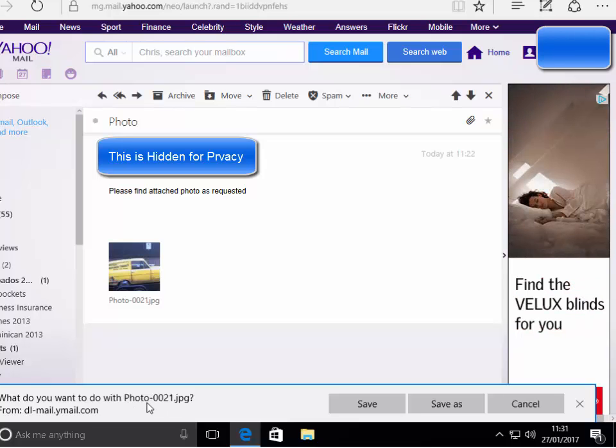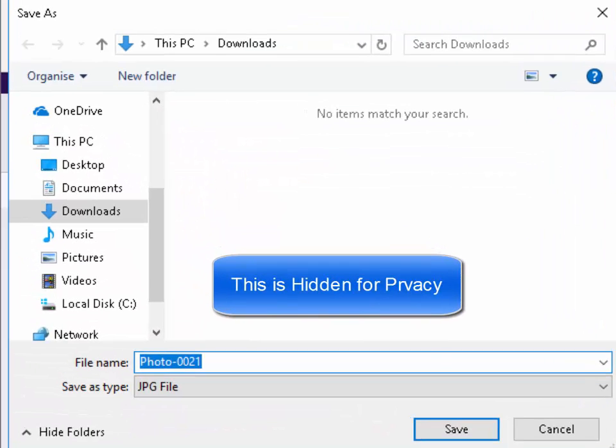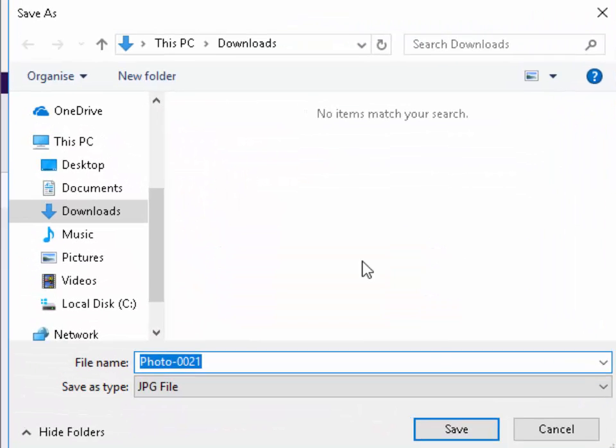Now the file name is called photo 0021 in my case, so we want to left click save as and we want to choose a place on the computer to put it.